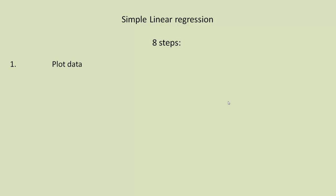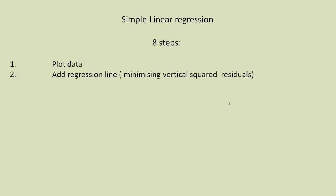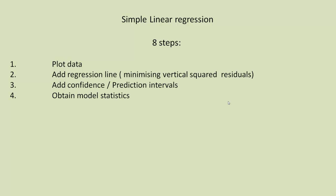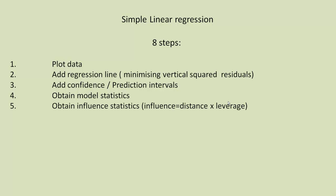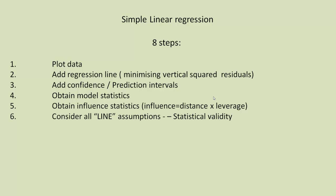Remember, there's eight steps to carry out the analysis. Plot the data and add the regression line. Add confidence prediction intervals. Obtain model statistics, the usual parameter estimates and p-values. Obtain influence statistics, values of various things that measure distance or leverage from the line to see how close and far away certain points are. And consider the line assumptions, which are part of statistical validity. And then we look at the regression diagnostics as well.